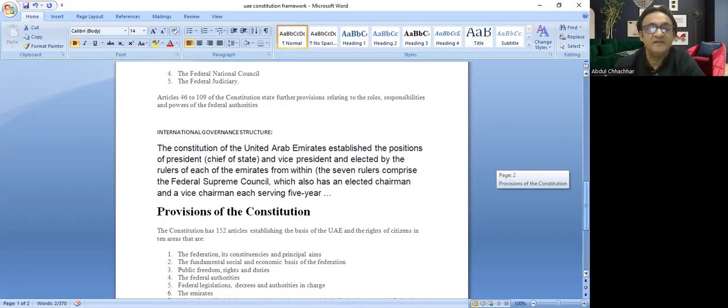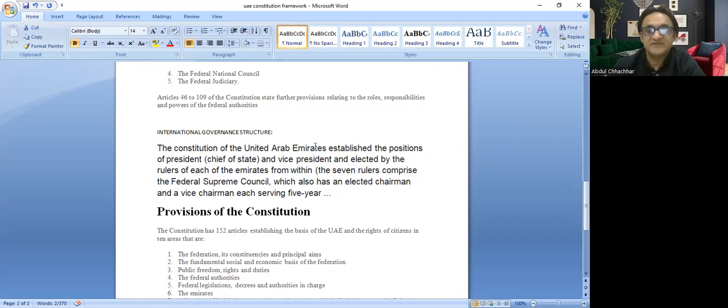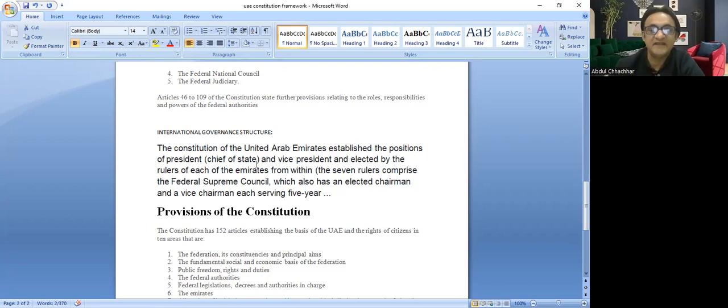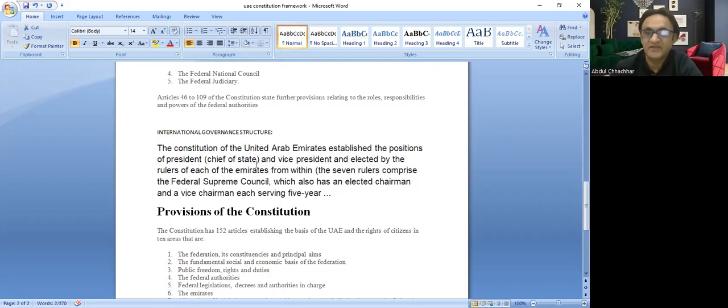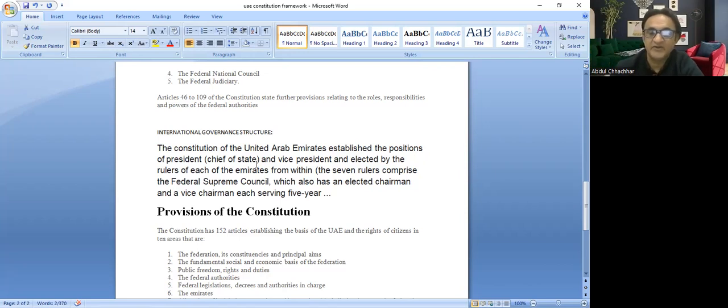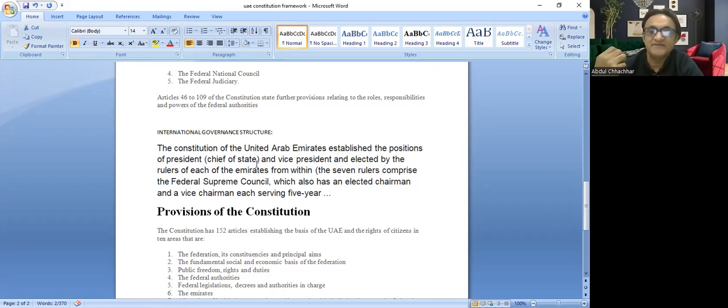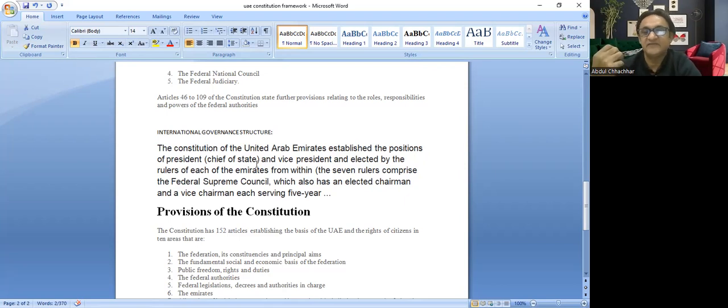The international governance structure has the president and vice president, which is the chief of state. These are elected by the seven emirates. The seven emirates rulers have the authority to choose the president and vice president, who are elected as chairman and vice chairman, each serving for five years.